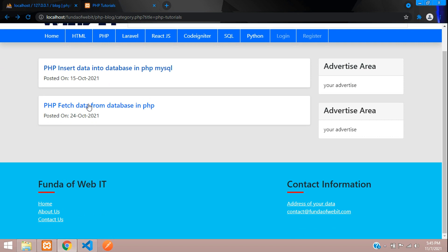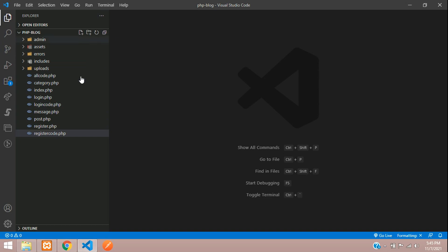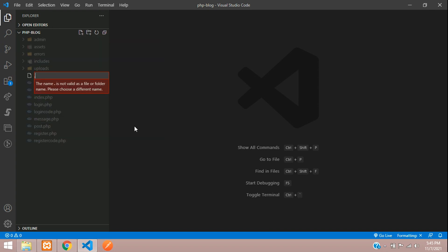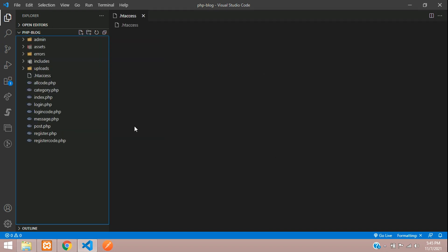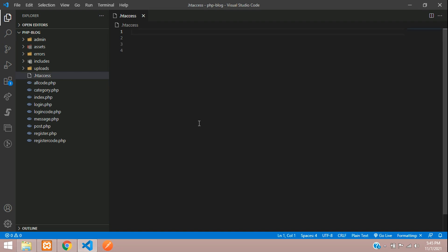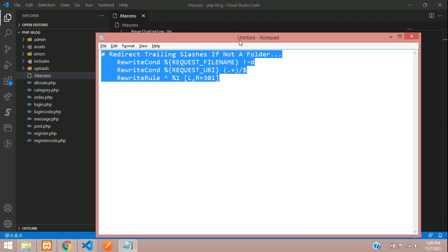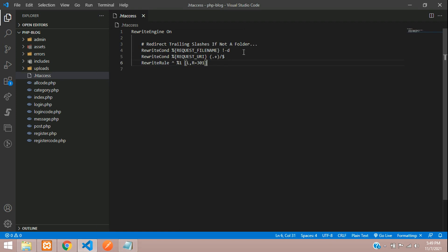Let's go to our project and create a new .htaccess file. First, we have to turn the rewrite engine on with 'RewriteEngine On'. Then we add rules to remove unwanted slashes where required.